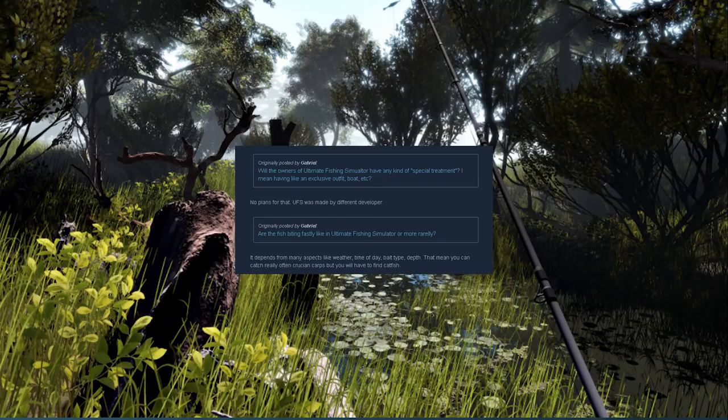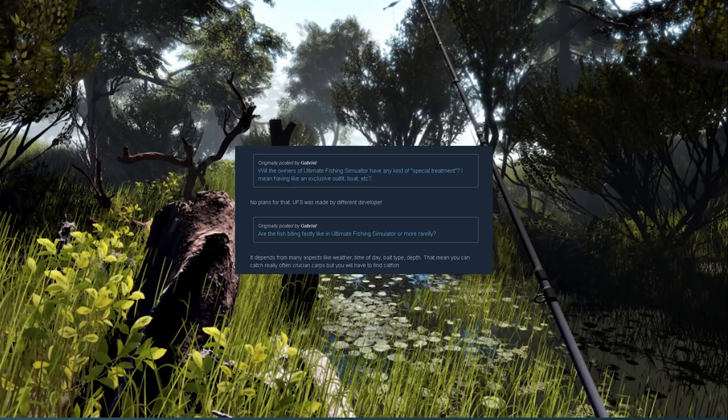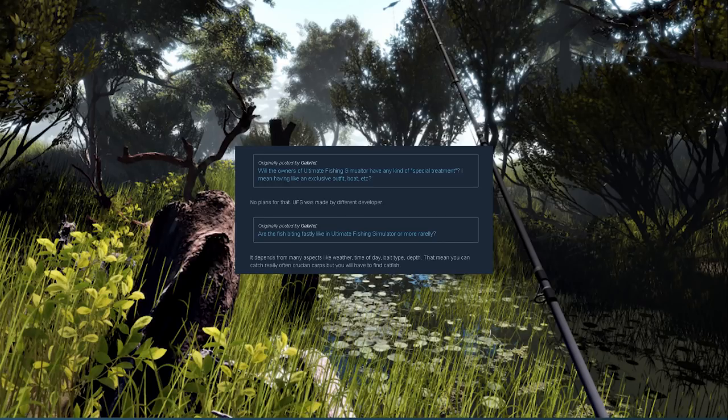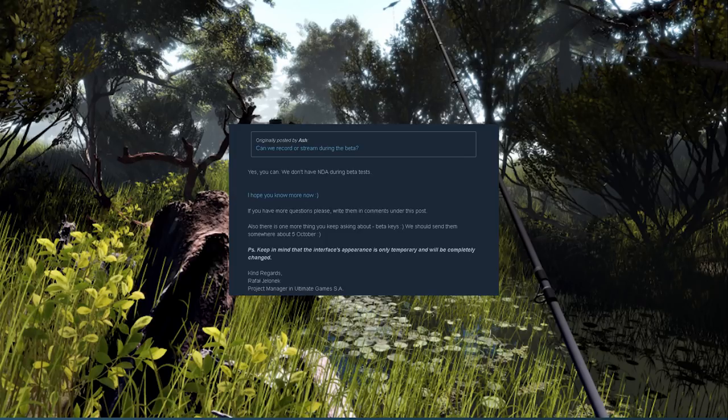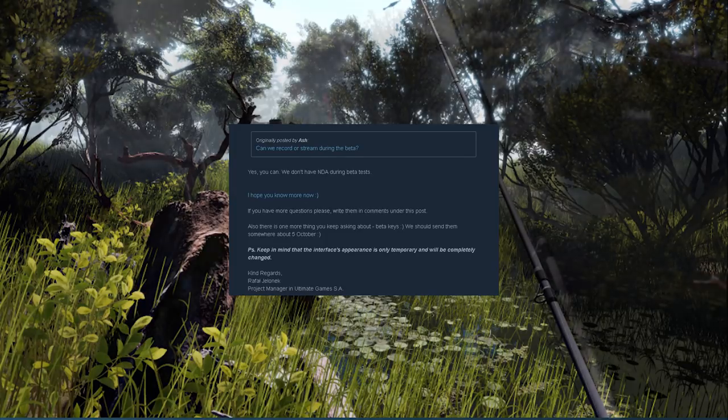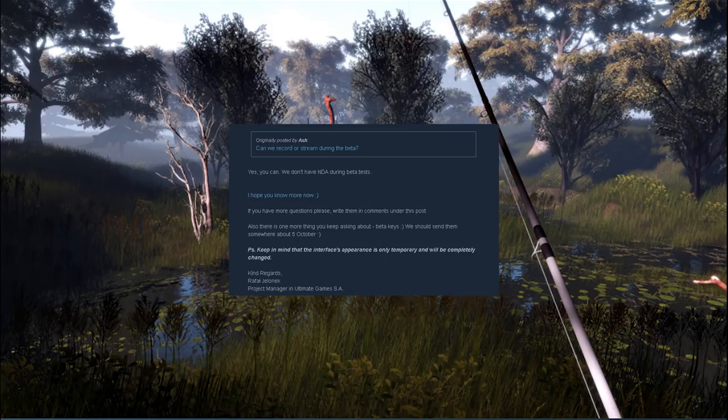Moving on to the final question, the one that I am personally the most concerned with. It was asked by our very own Ash who is a member of Team JVD: can we record or stream during the beta? The answer is yes we can, and they don't have a non-disclosure agreement during the beta test. Good news, so I'll be able to stream the game with permission from the developers.